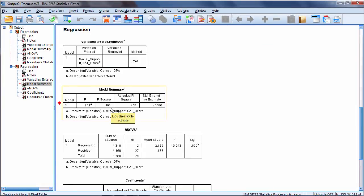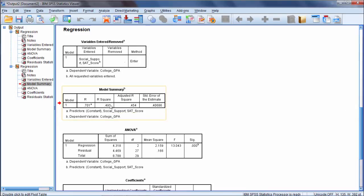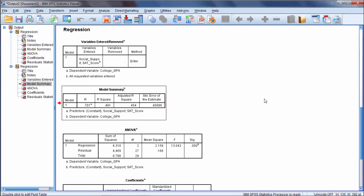In other words, SAT score and social support, when taken together, they accounted for almost half of the variance in first year college GPA. So they did a good job overall.